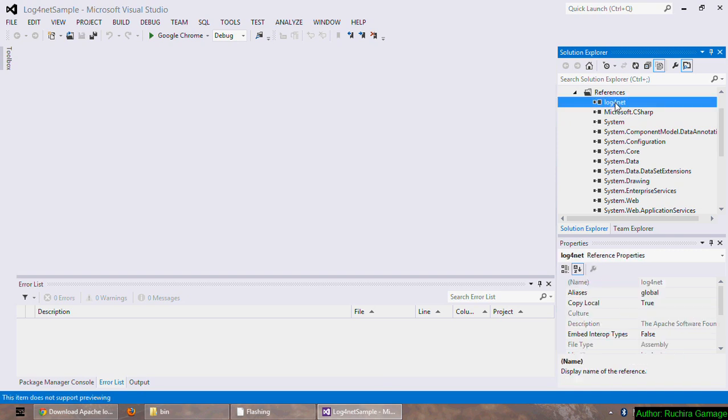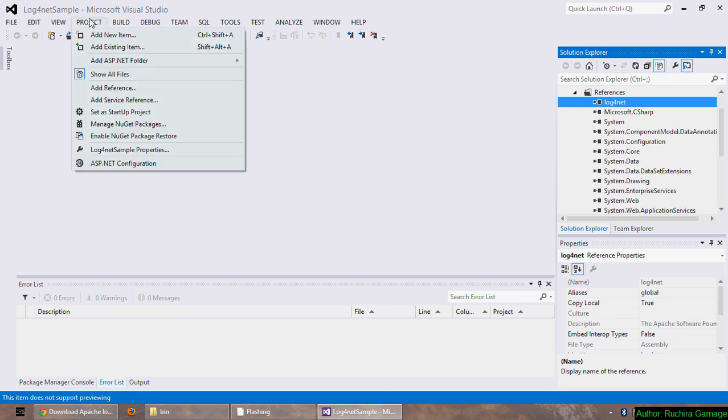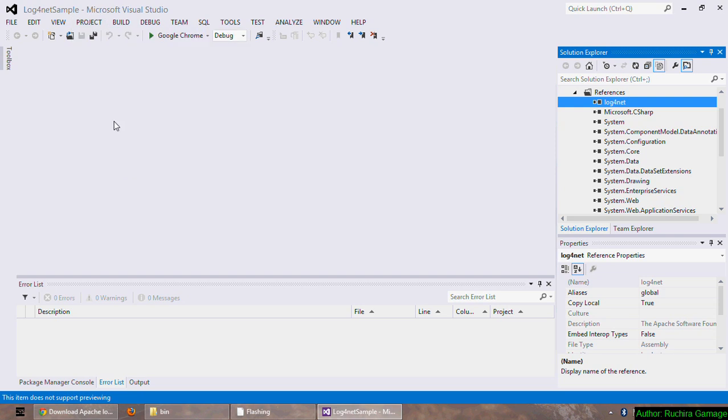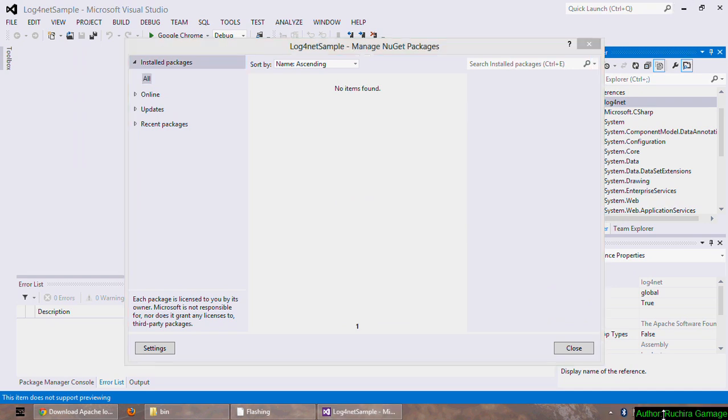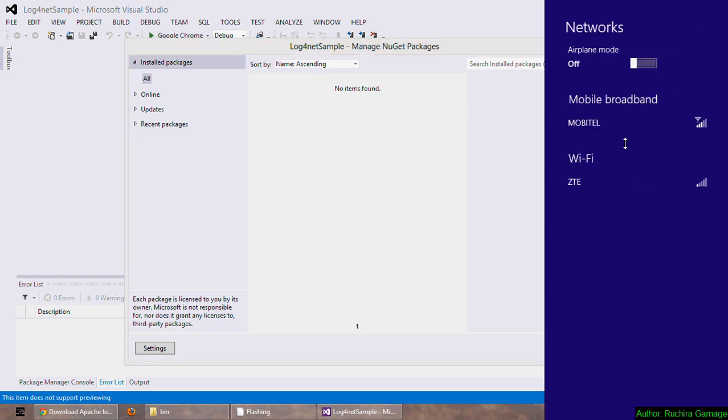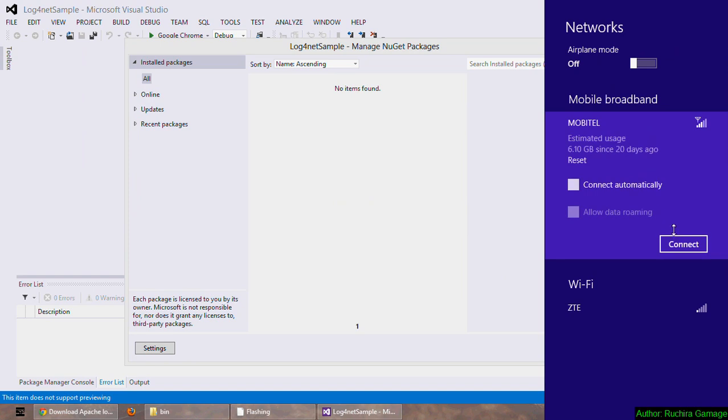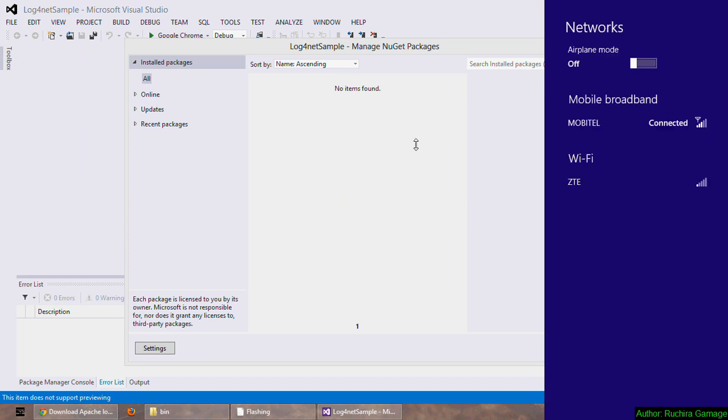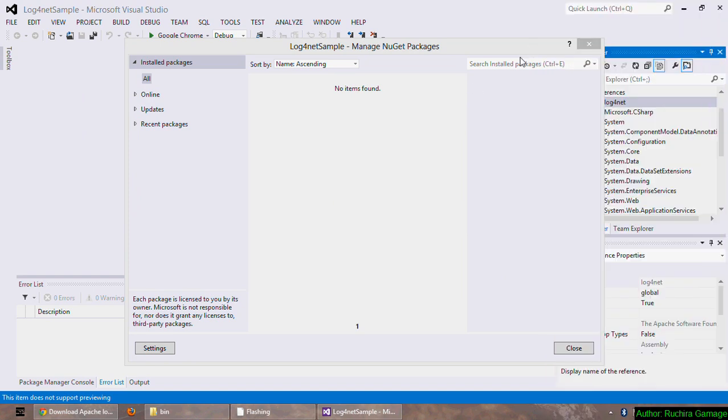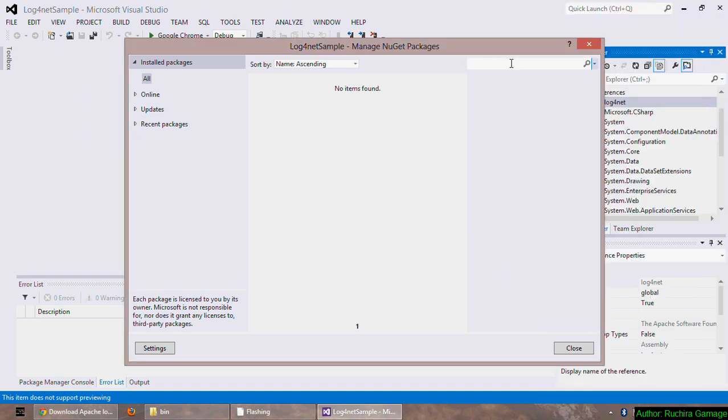There is another way to add log4net for your application: click on the project and manage NuGet packages, then I have to go to the internet first and then type log4net.